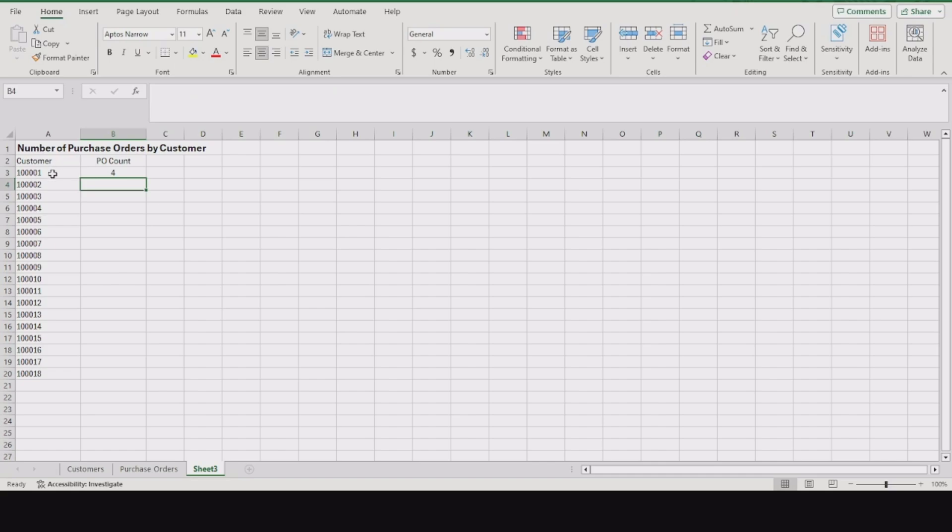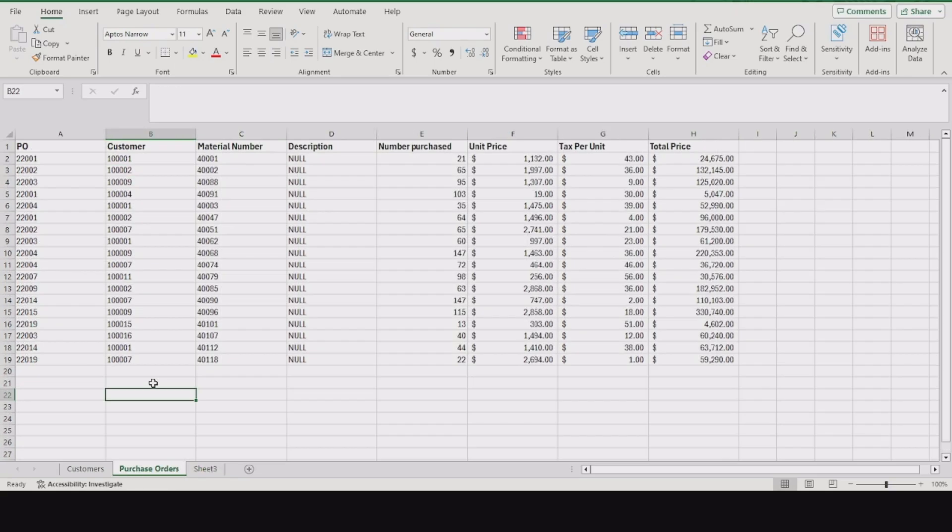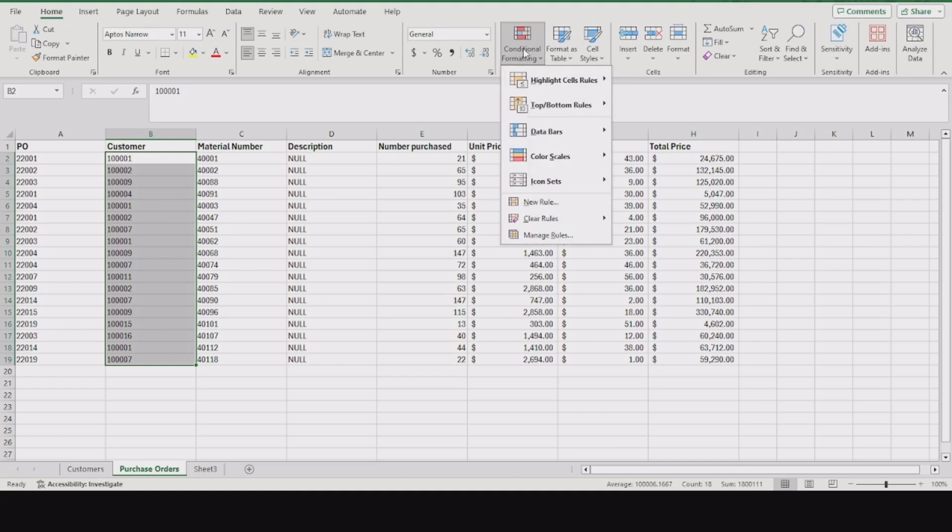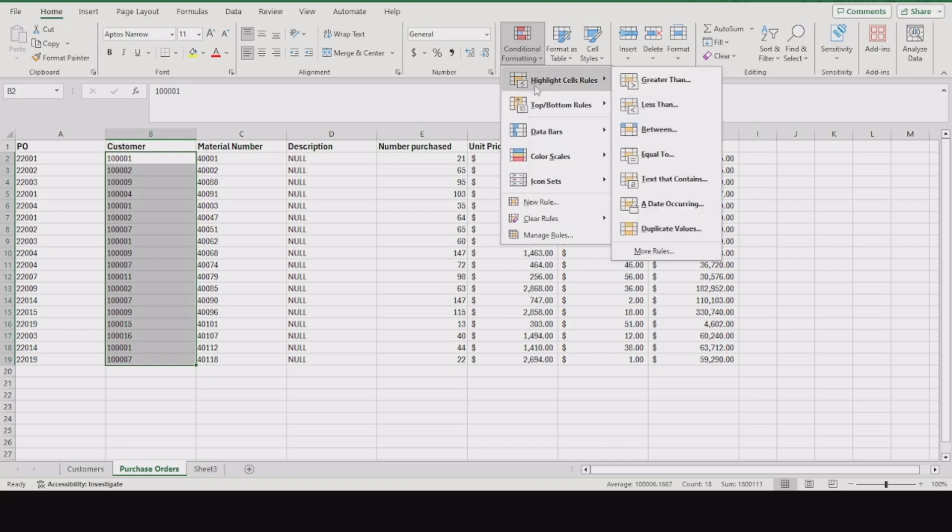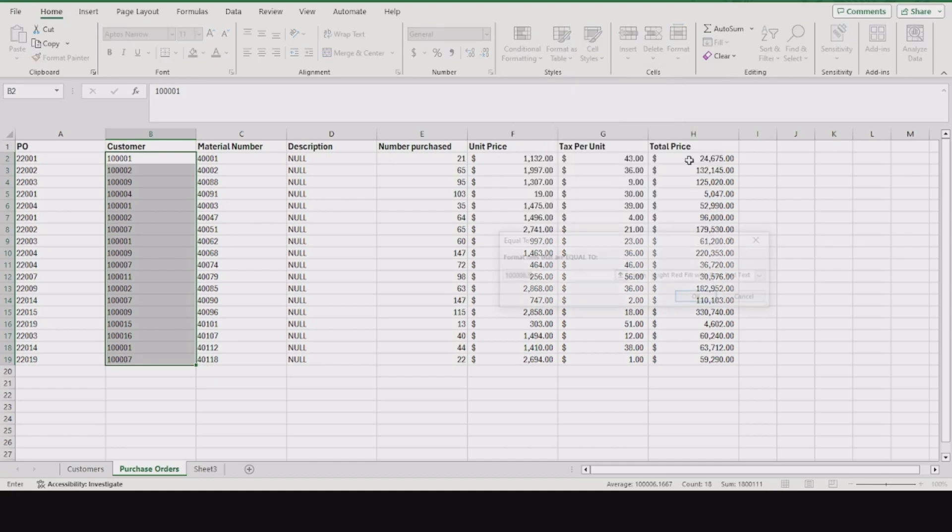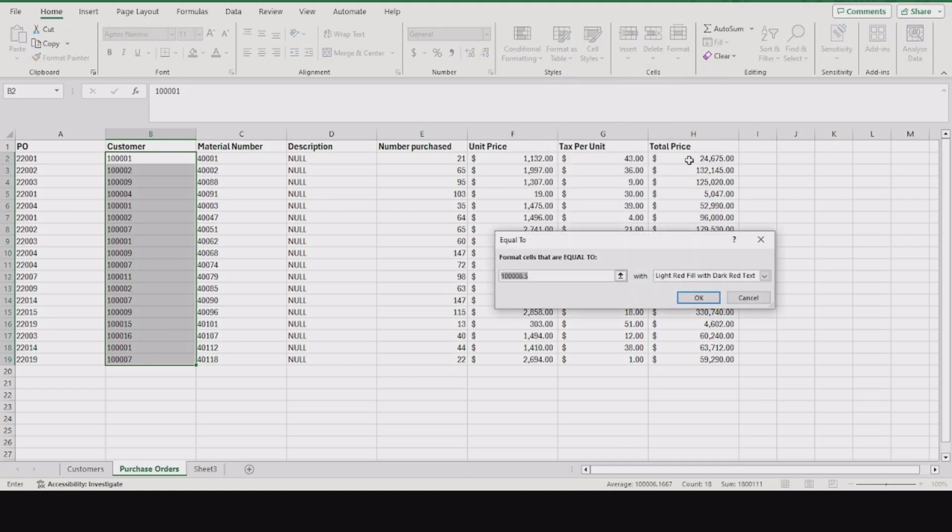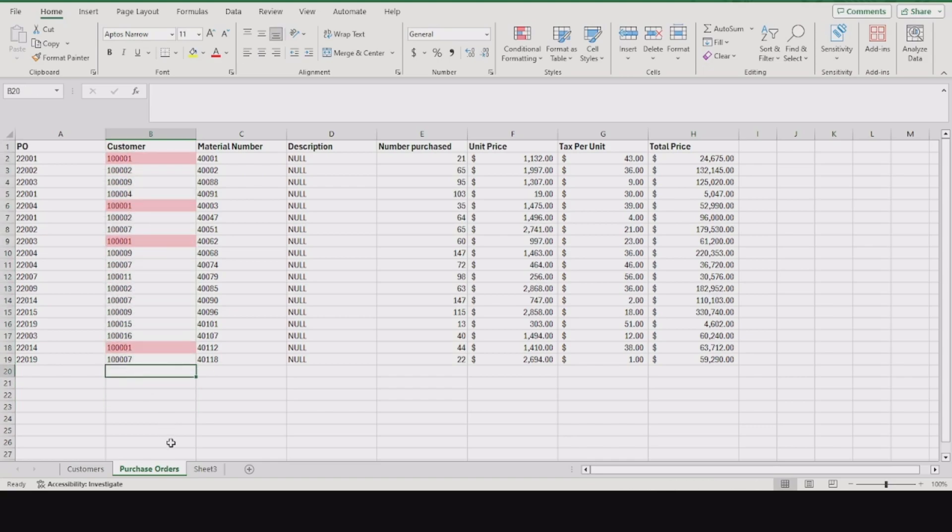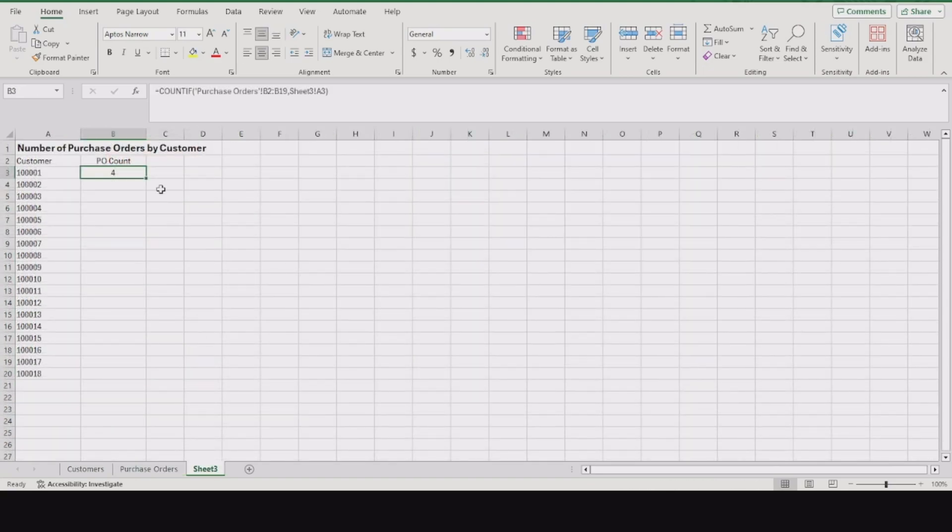Customer one shows up four times on the PO table. To verify that, I'm going to highlight this range, go to conditional formatting, highlight cells equal to 10001, and it shows up exactly four times. Now go ahead and do this for the rest of our customers by dragging this down.